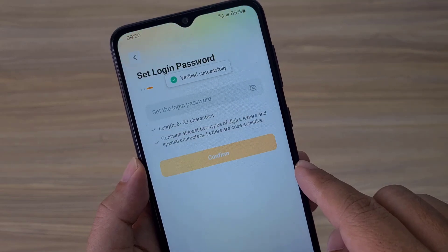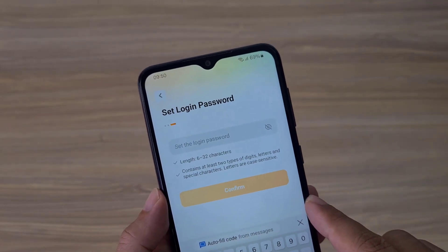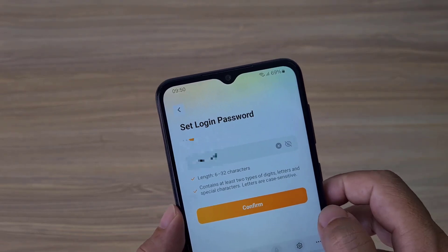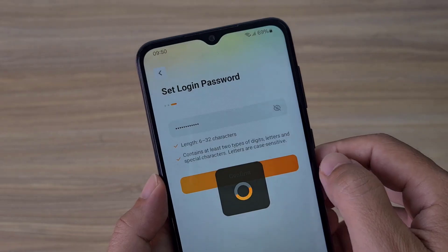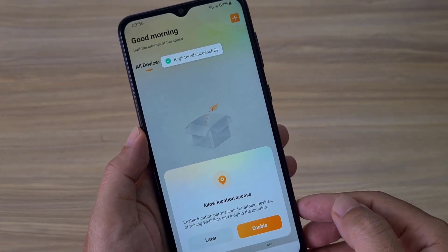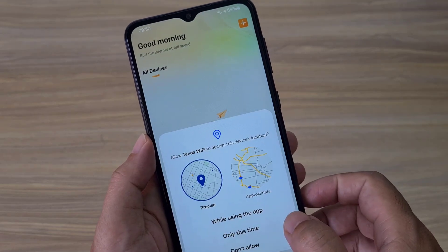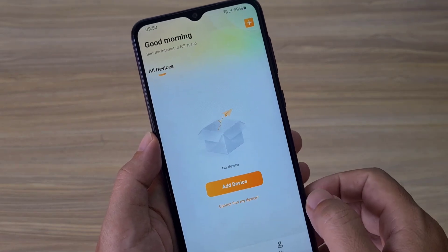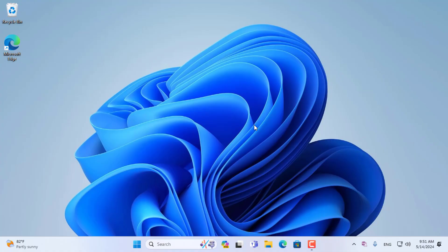After verifying your email account, go to the step of creating a password for your Tenda account. To manage and configure the Tenda 4G router remotely, you require a Tenda account. I have completed creating a new Tenda account and have successfully logged in on the Tenda Wi-Fi application.